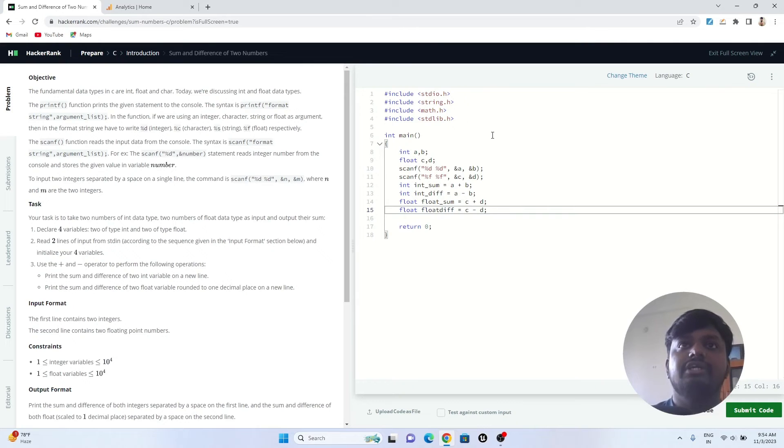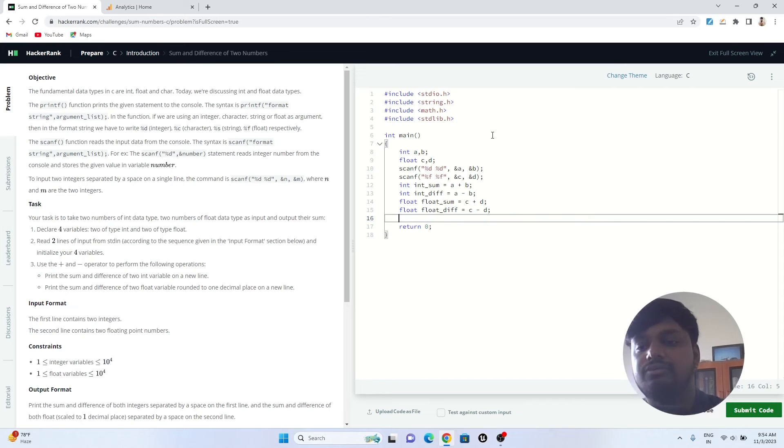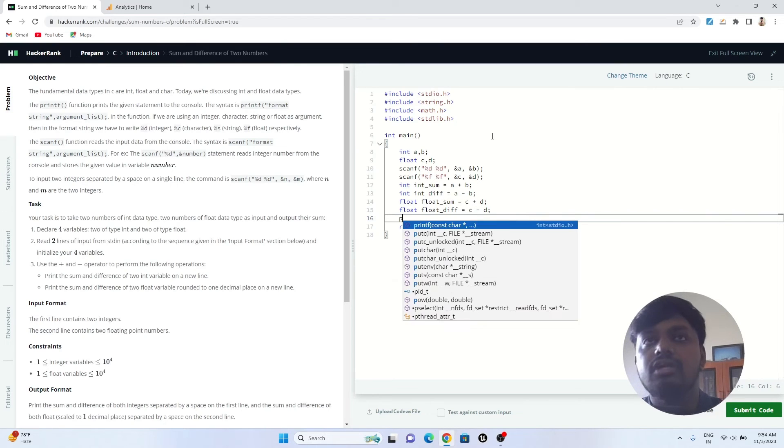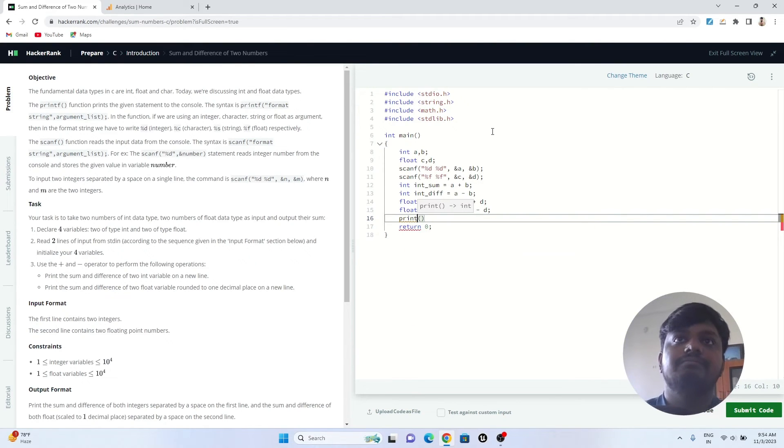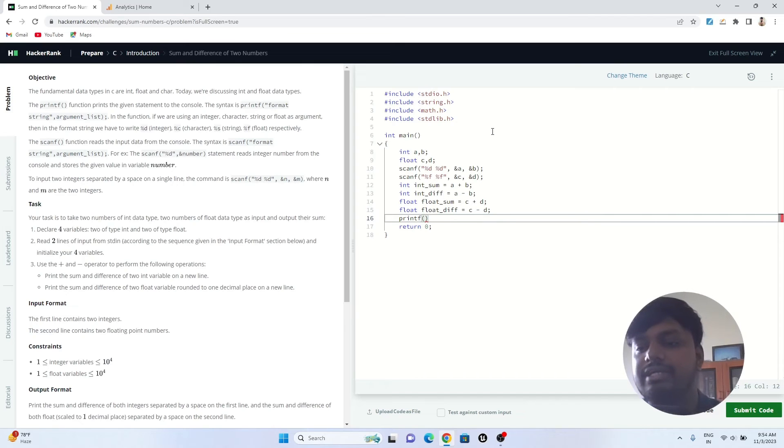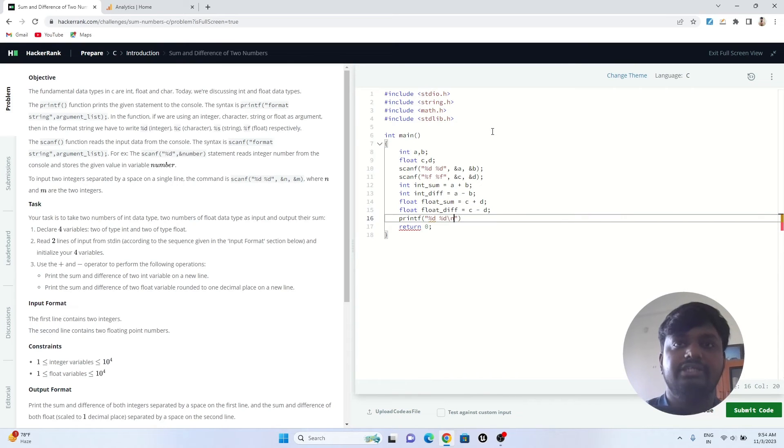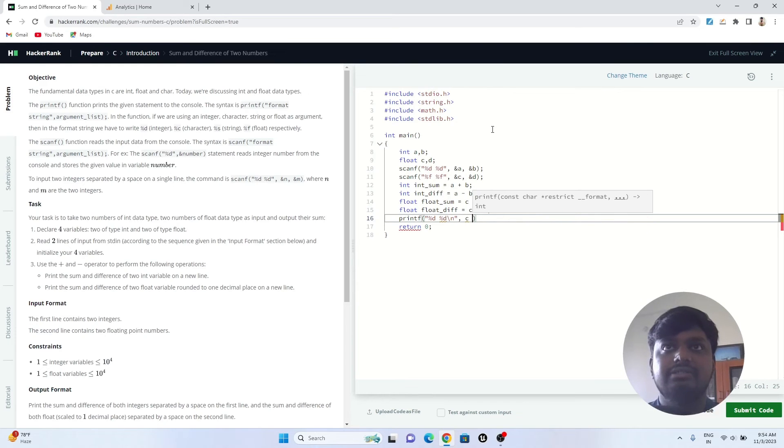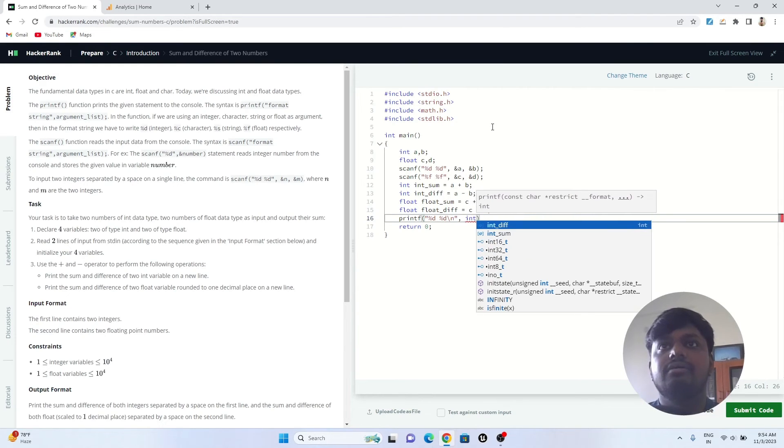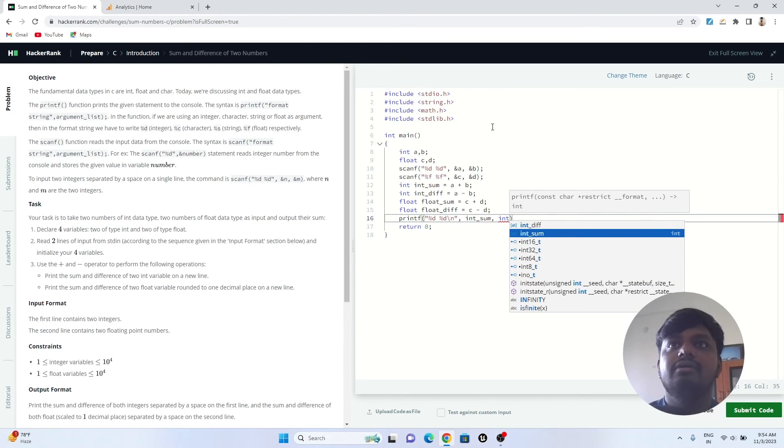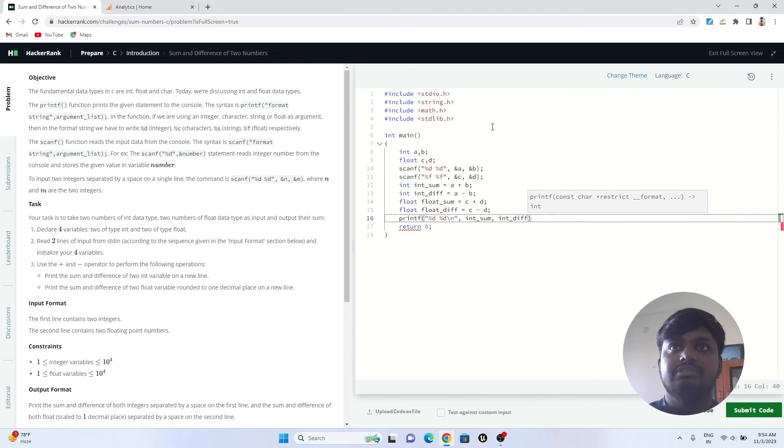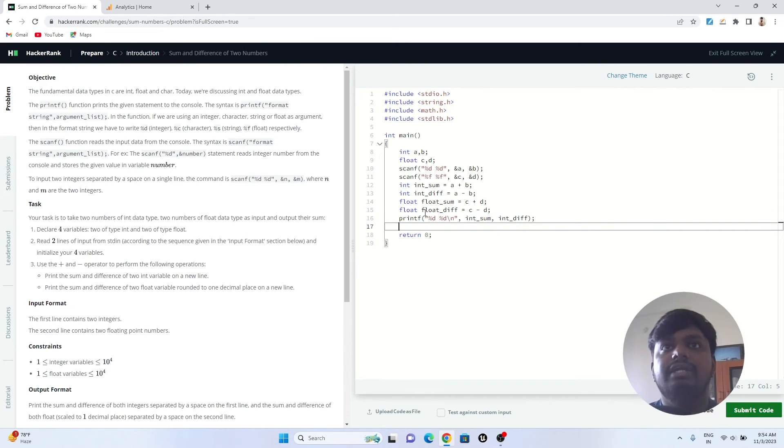There is an error coming over here because I have missed an underscore, so I have put it. Now I just have to print these values. I'll write printf, inside printf I'll write %d %d backslash n for new line, and then I'll print int sum, comma int difference.